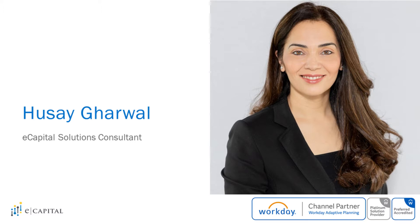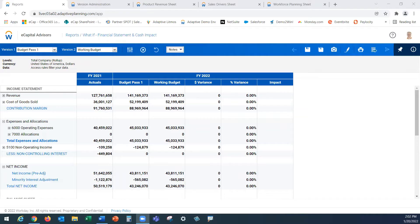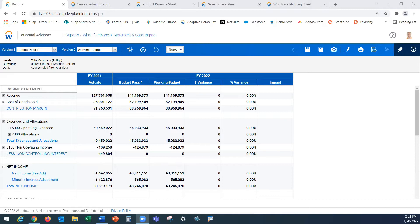I have already logged into Adaptive Planning and am presented with the variance report as my home page. Your home page can be set up to whatever you'd like to see upon your immediate login. On this variance report, we are comparing our locked original budget pass 1 to our current working budget.